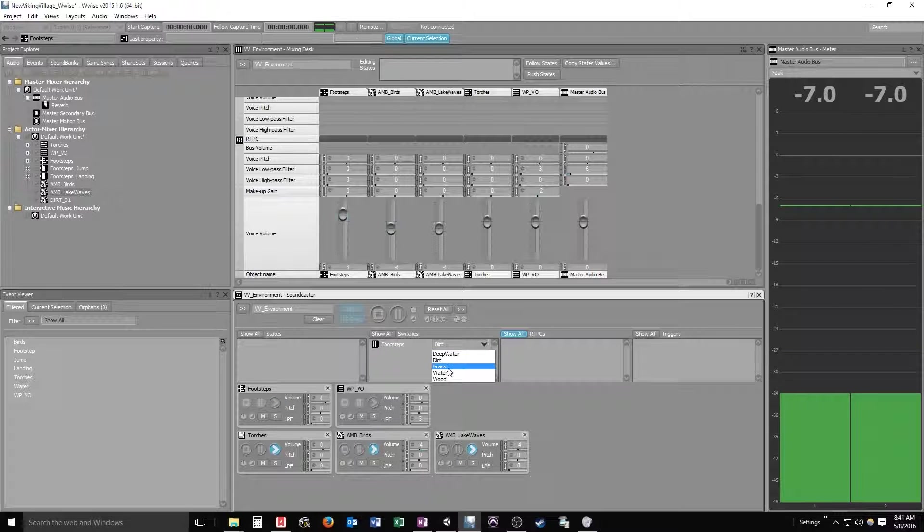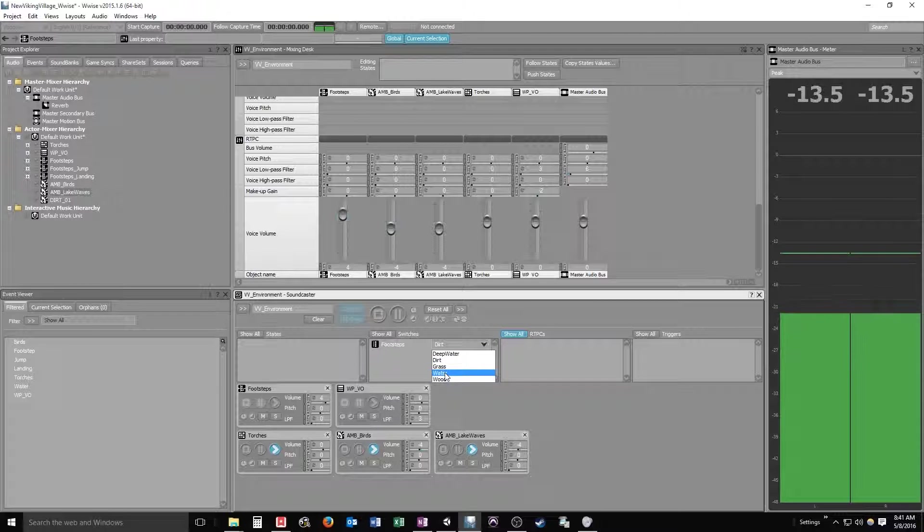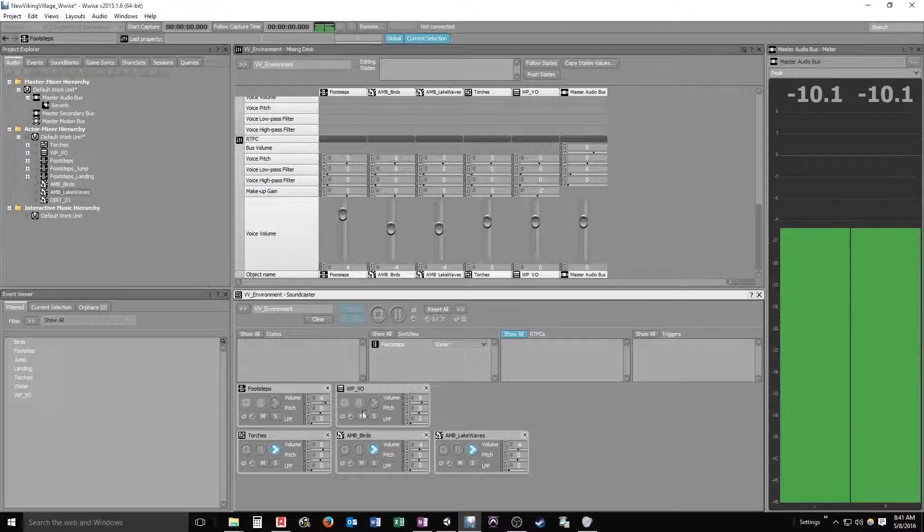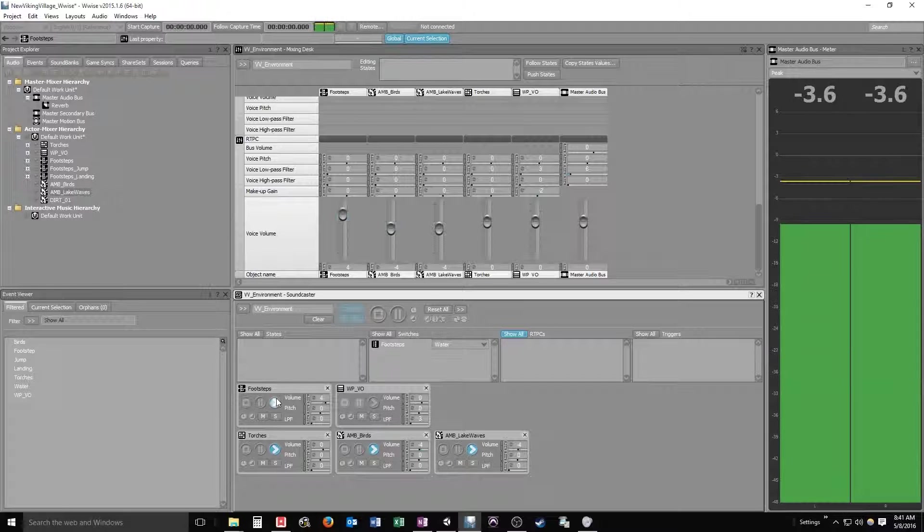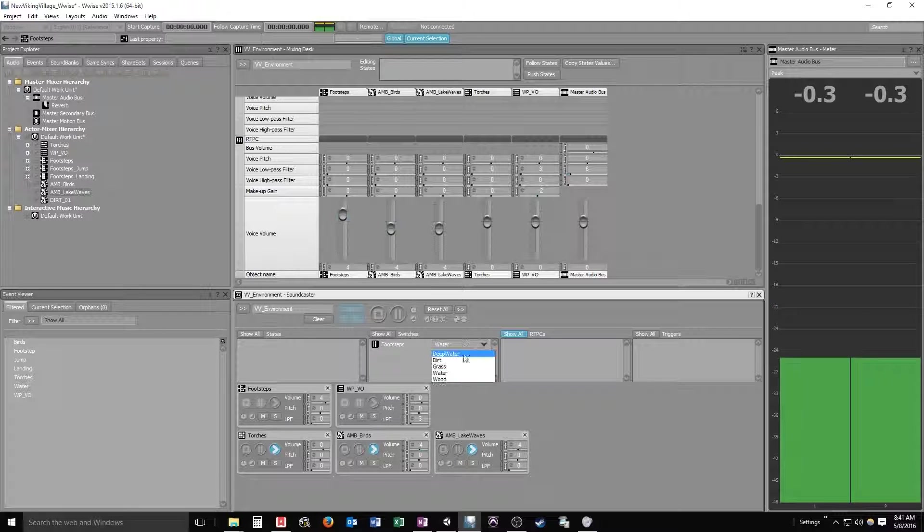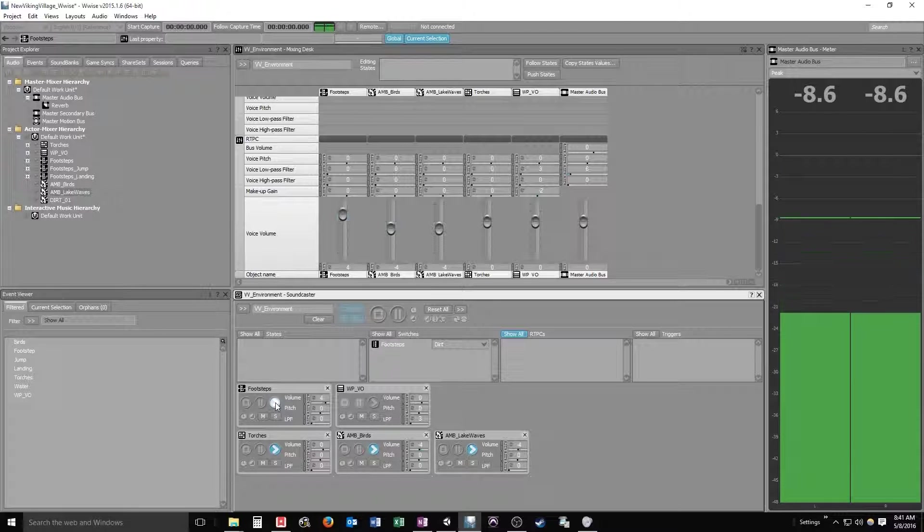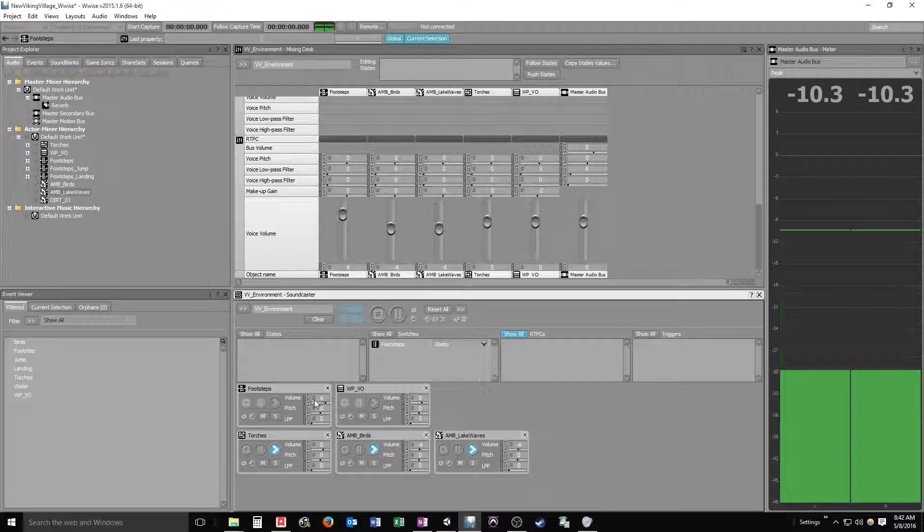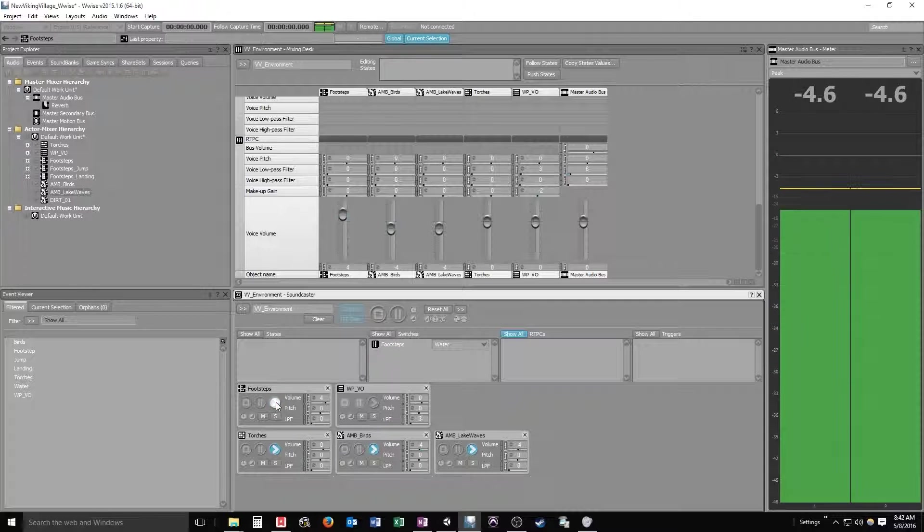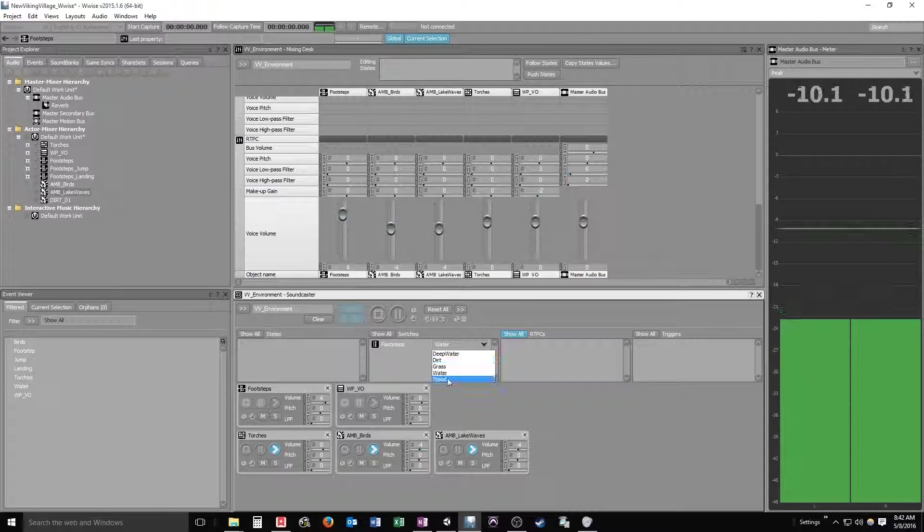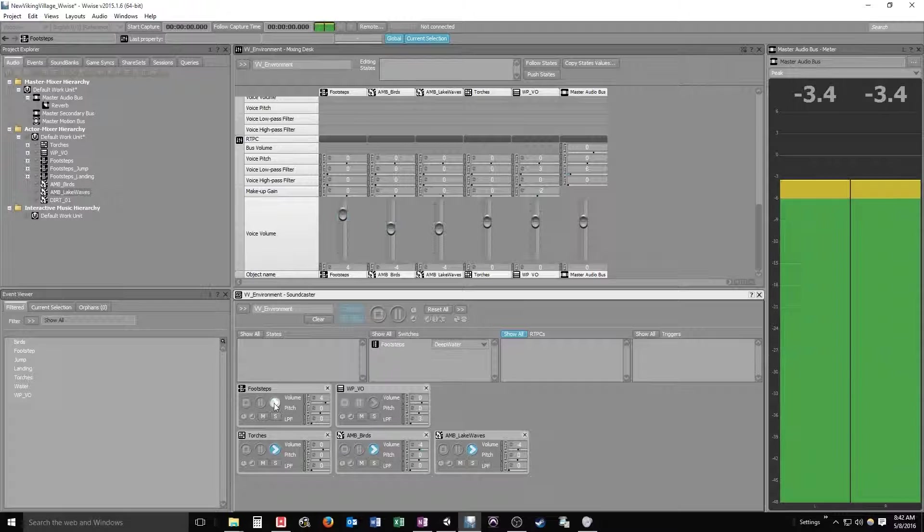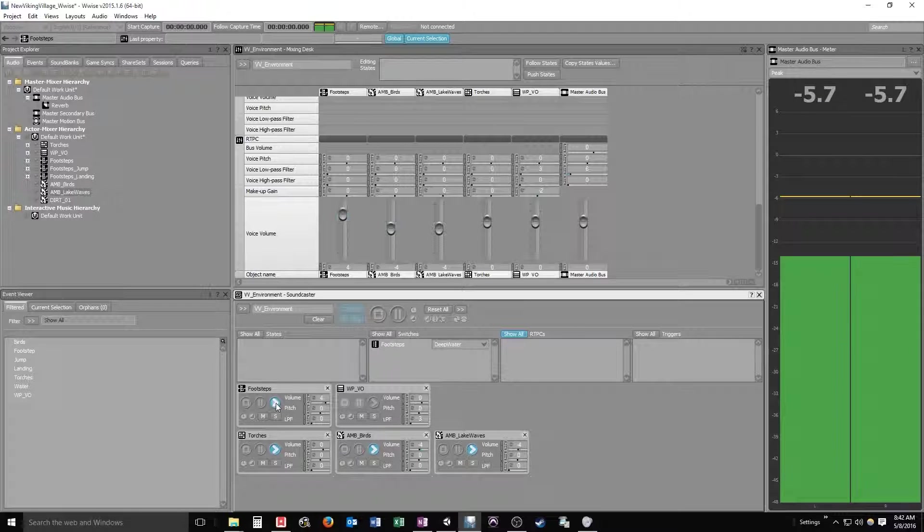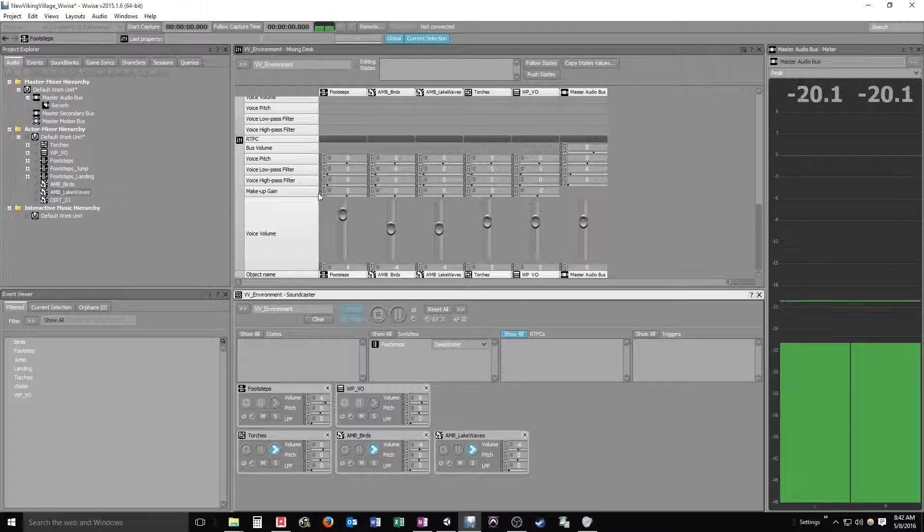Let's switch over by an area where we'd be close to the lake. We want to hear what the water footsteps might sound like, so water switch and check it out. Back to our dirt. Water. Okay, and we'll check out our deep water. Okay, not bad.